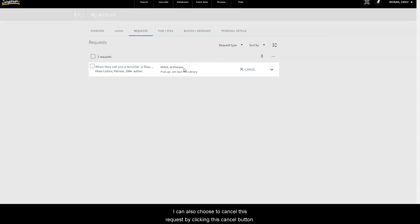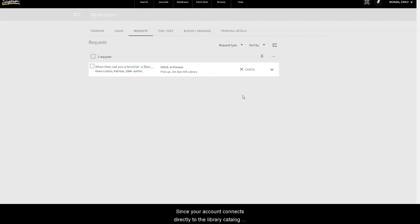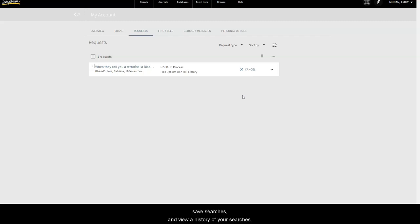I can also choose to cancel this request by clicking this Cancel button. Since your account connects directly to the library catalog, you can also create a favorite list of items, save searches, and view a history of your searches.